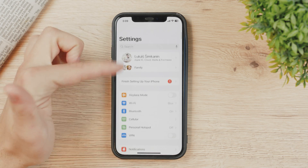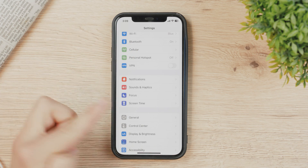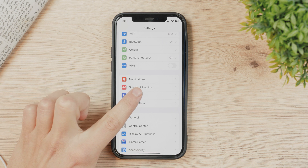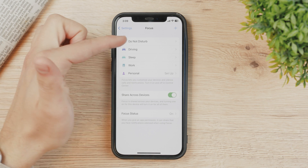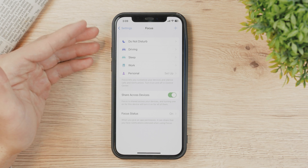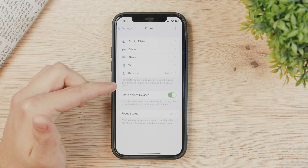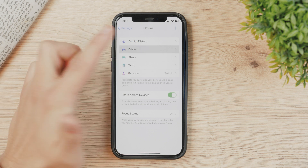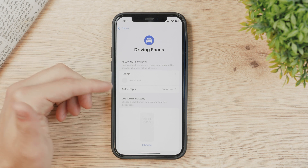In the main Settings tab, find Focus — it's right there and easy to find. Tap on it and here are all of the focus modes available to you. Driving should be listed here, so tap on it.